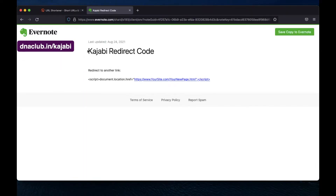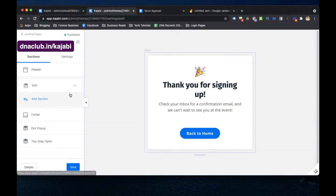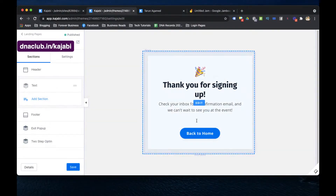Let me show you the custom redirect code. I'm going to share this code in the video description section, so go there to find it. All you have to do is copy this code — I'm copying it now.